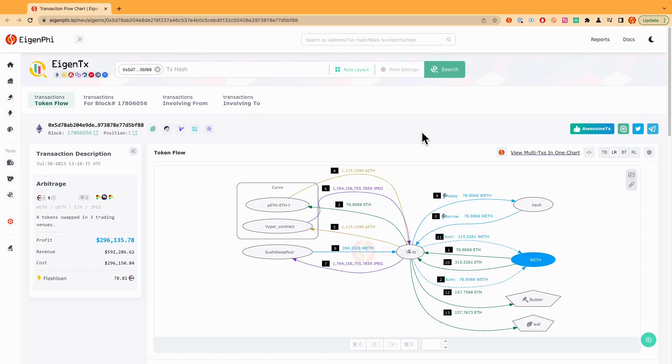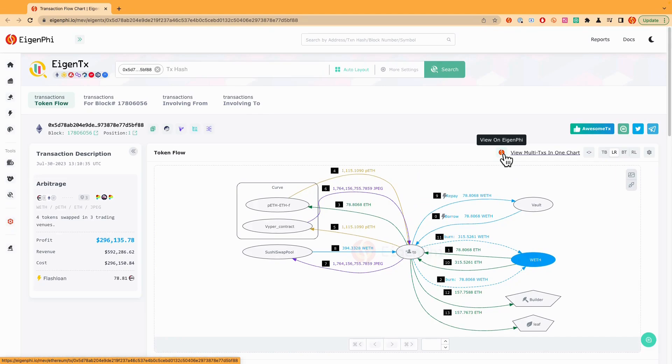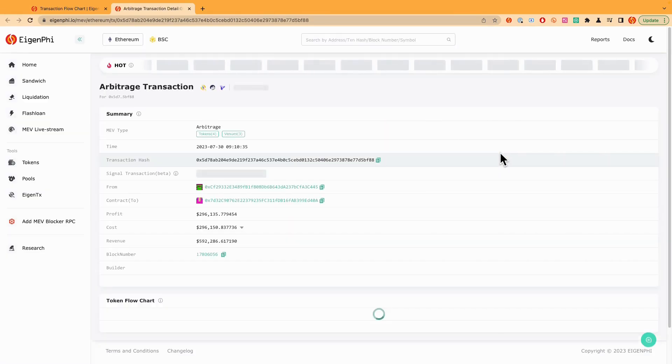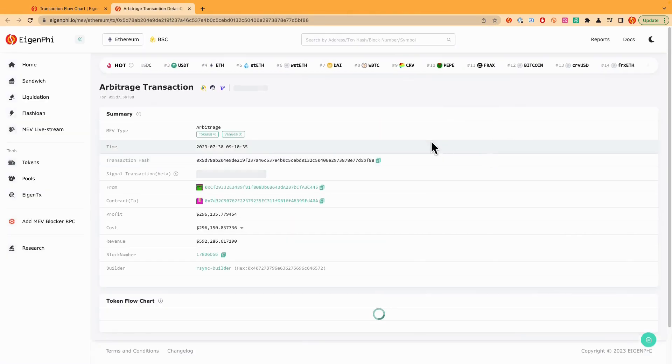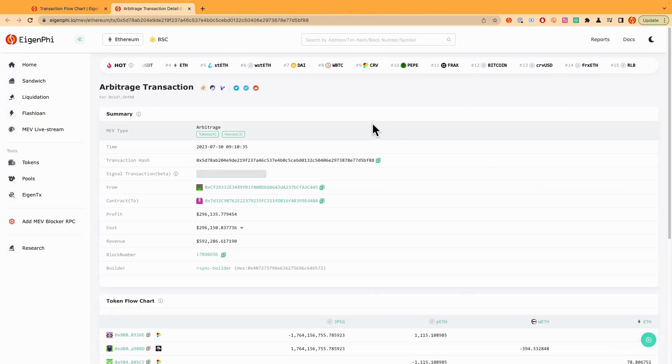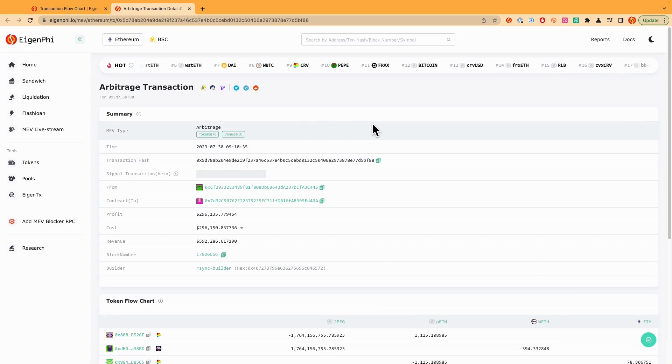And if you want to see the contract's detail, you can just switch back to the balance table page of this transaction. Just click this little eigenfi logo here and it's view on eigenfi. Just click it. And now you already opened the page of this arbitrage transaction's balance table.